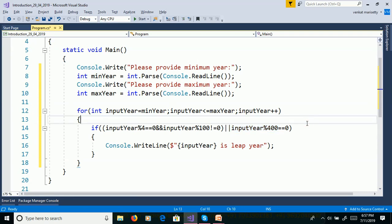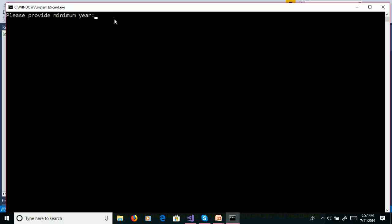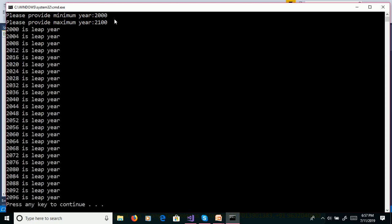We will execute without debugging — Control F5. Please provide minimum year, for example 2000. Please provide maximum year: 2100. Enter. Here we are getting leap years such as 2000, 2004, 2008, 2012, and so on up to 2096.